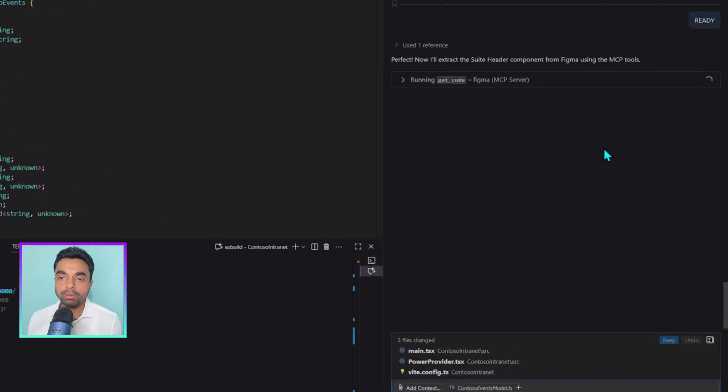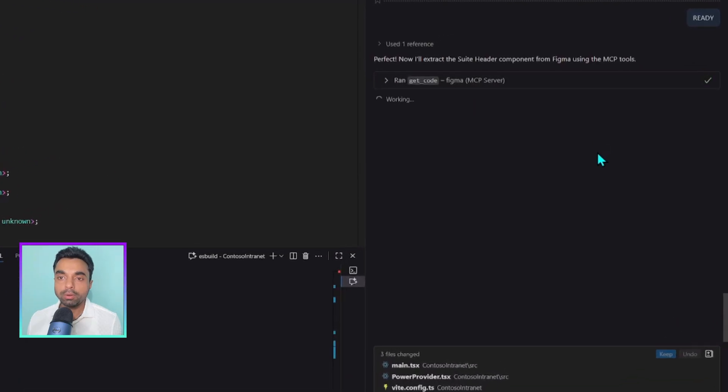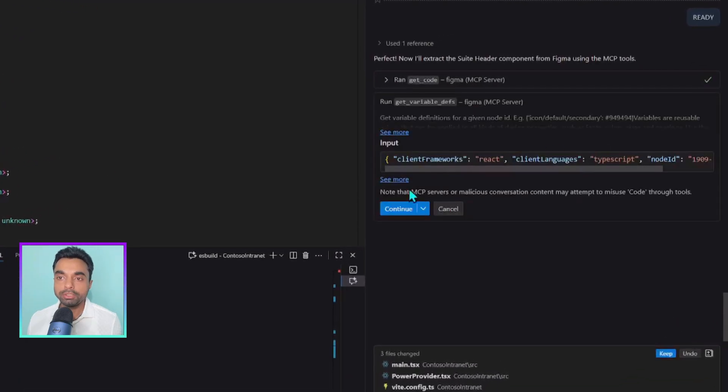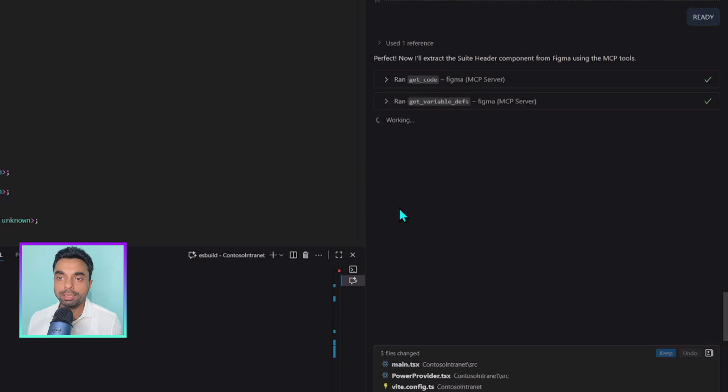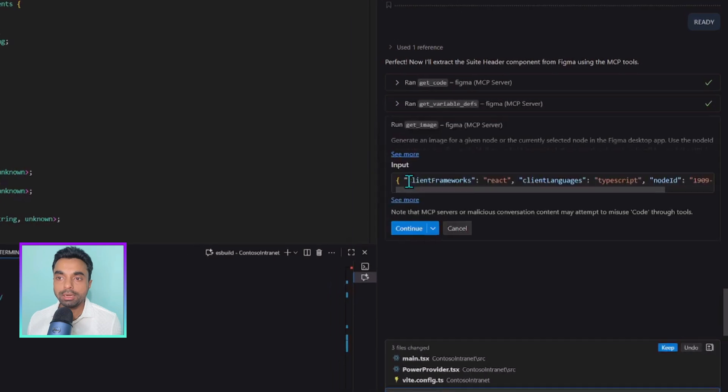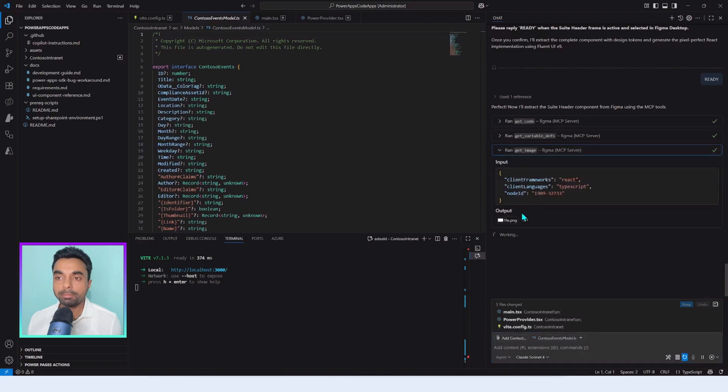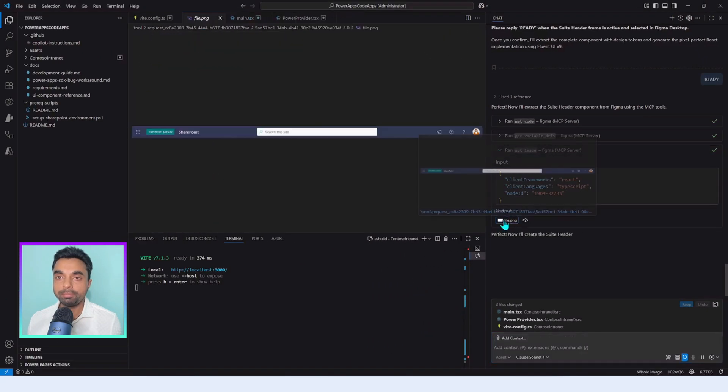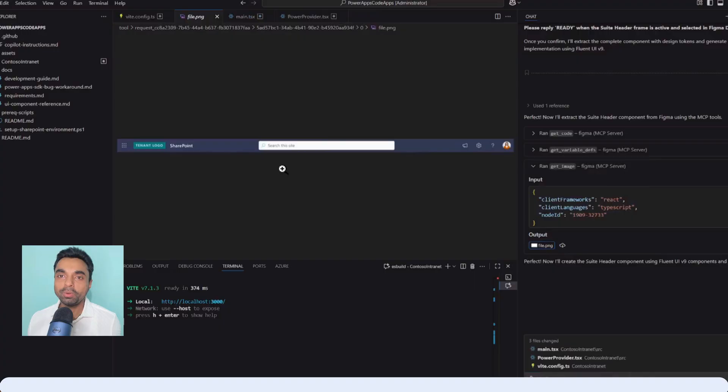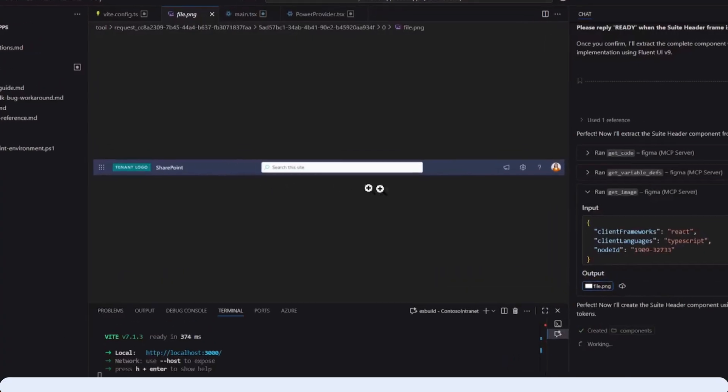Which is get code to get the entire code of the frame, get variable definitions to get the theme tokens, and get image to get the entire image of that particular frame. How cool is that?